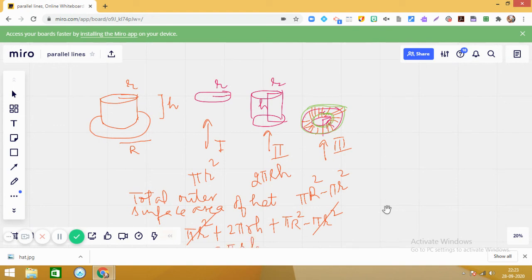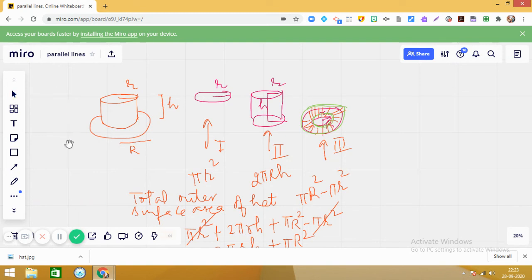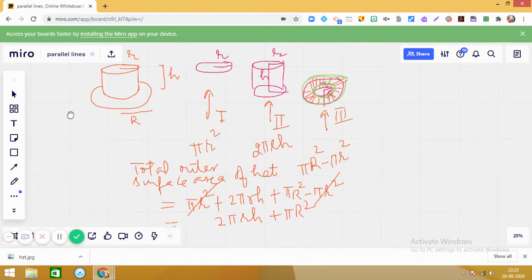The simplified final answer is 2πRh plus πR². I hope it is clear to all of you.